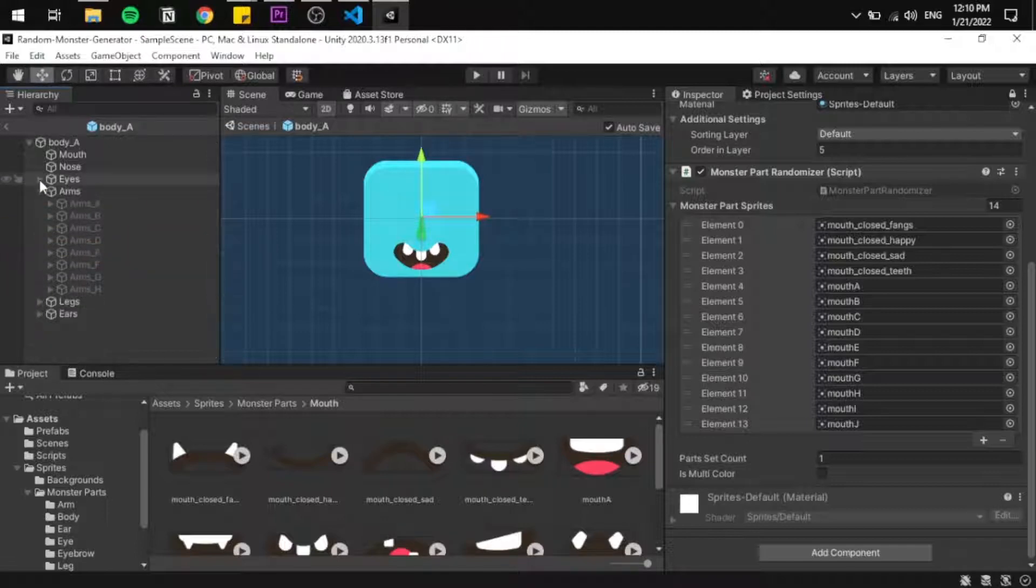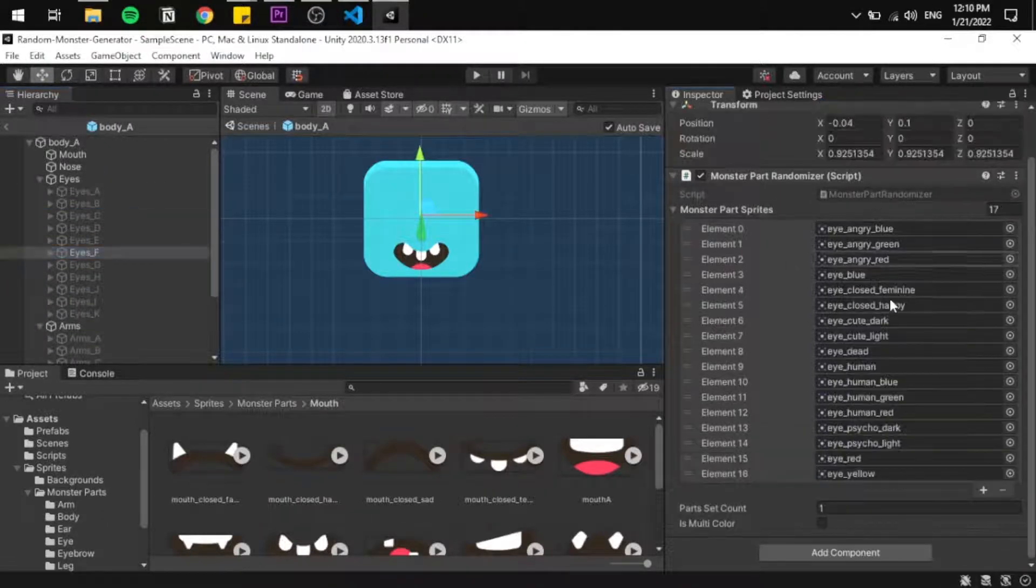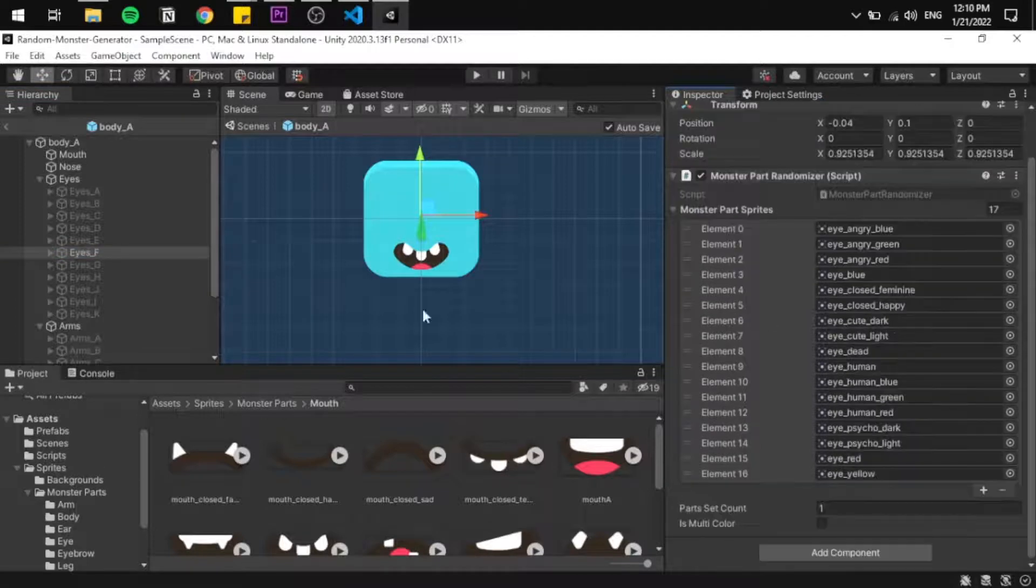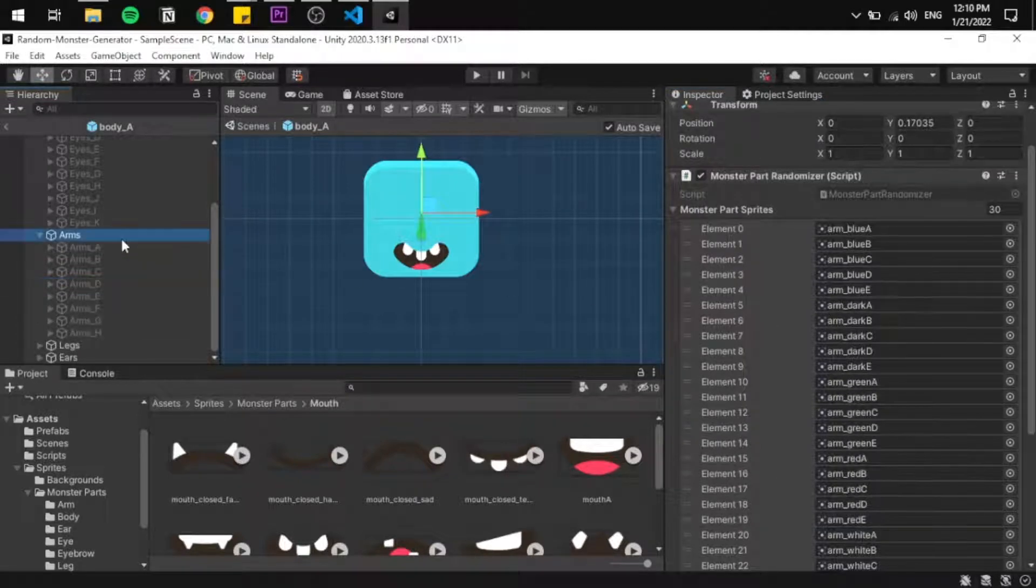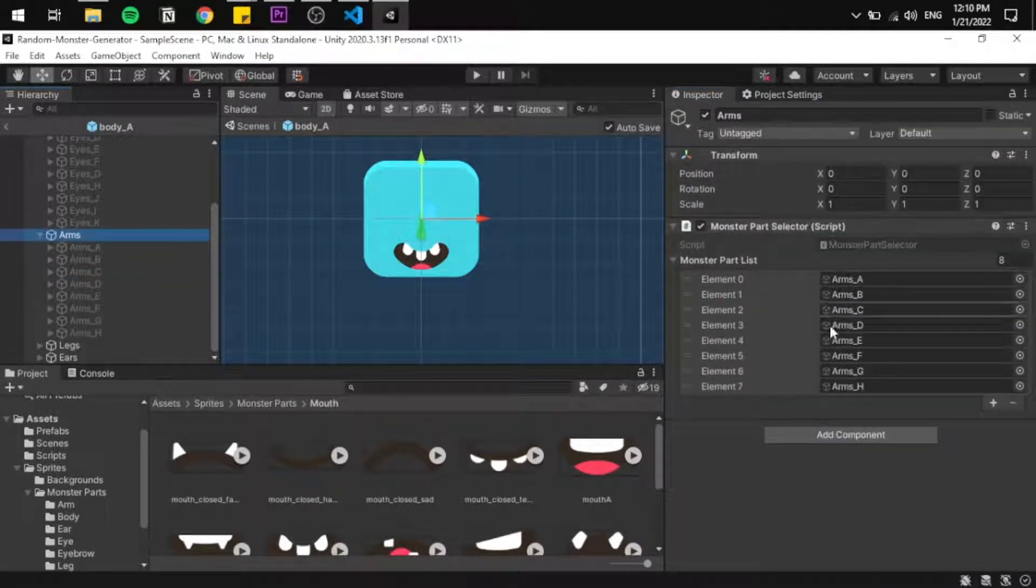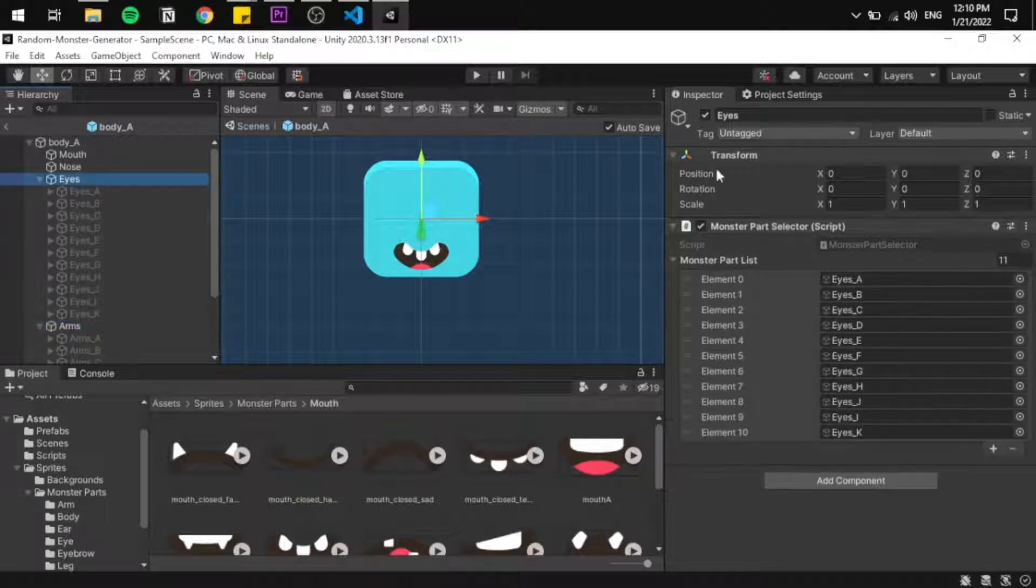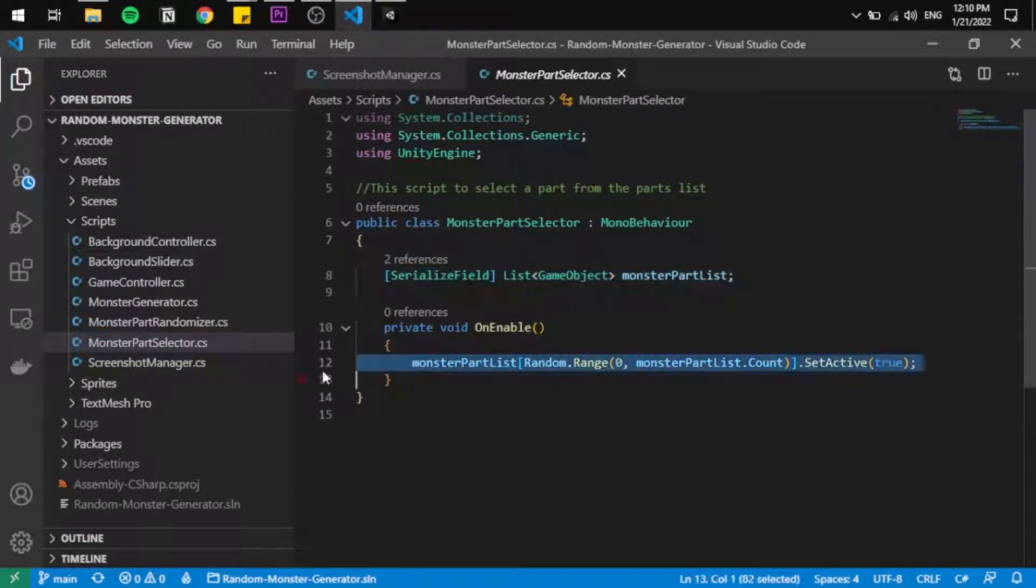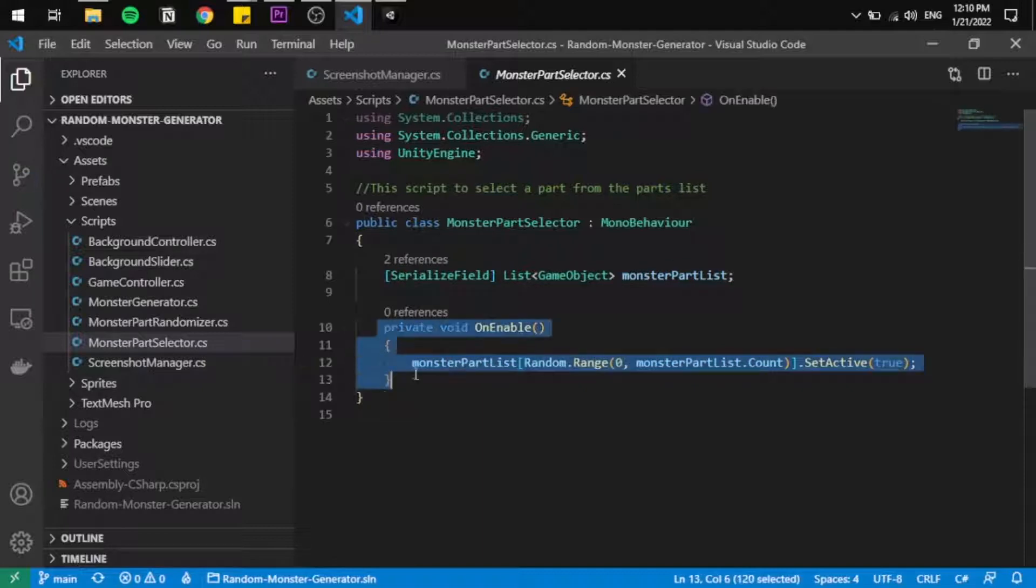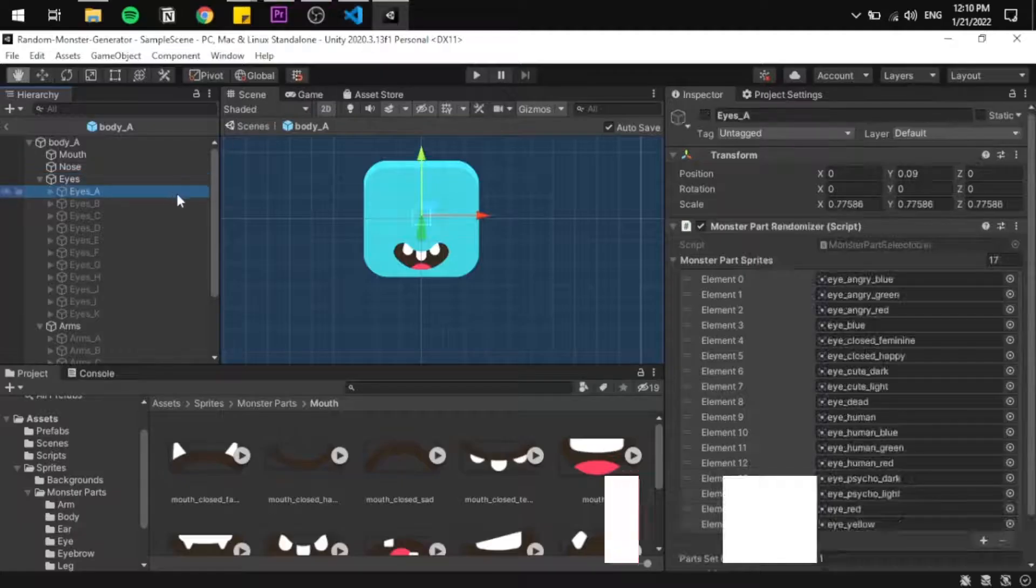I simply added them all. An object can contain two eyes, or maybe three eyes, or maybe one leg or maybe four legs, and so on. Each one of them will have a Monster Part Randomizer to randomize the sprite.